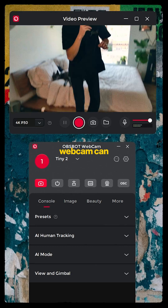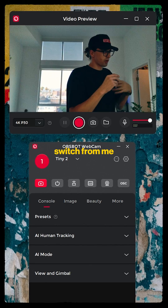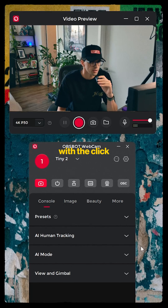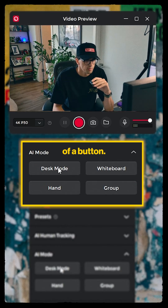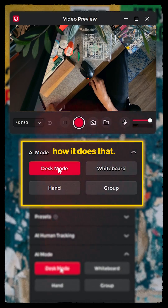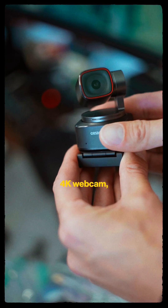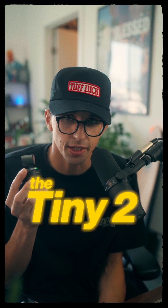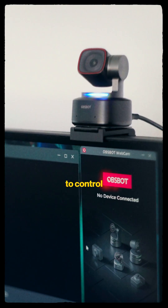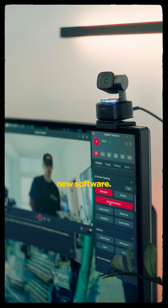So my new webcam can switch from me to my point of view with the click of a button — I don't even know how it does that. OBSPOT sent me their new 4K webcam, the Tiny2, and today I want to show you guys how easy it is to control the tracking with their new software.